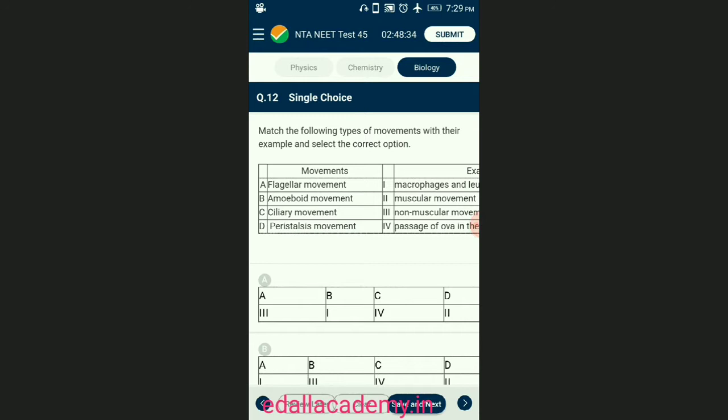Question number twelve: match the following types of movement with their examples. Peristaltic movement is a type of muscular movement. Amoeboid movement is the phagocytic movement of macrophages and leukocytes by the formation of pseudopodia. Ciliary movement is present in internal tubular organs lined by ciliated epithelium, such as the passage of ova in the oviduct. Flagellar movement is the movement of sperms with the help of the sperm tail. The correctly matching option is A.